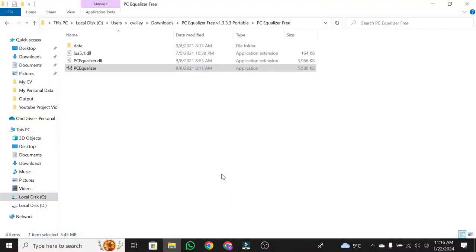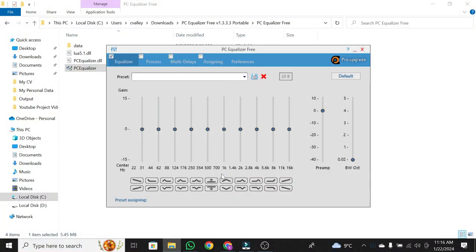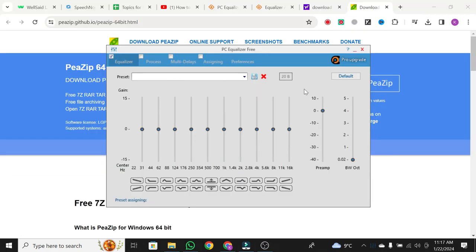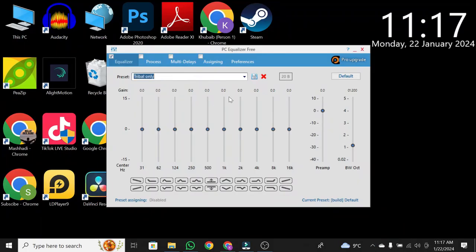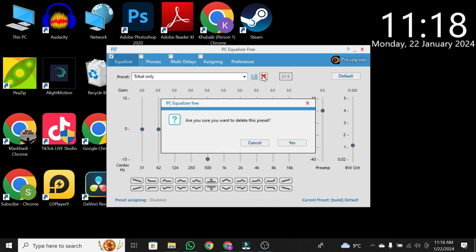Now, you can customize your audio settings. Use the preset options or create your own. For demonstration, I'll click on Default, adjust the Mids, Highs, and Bass to my preference.